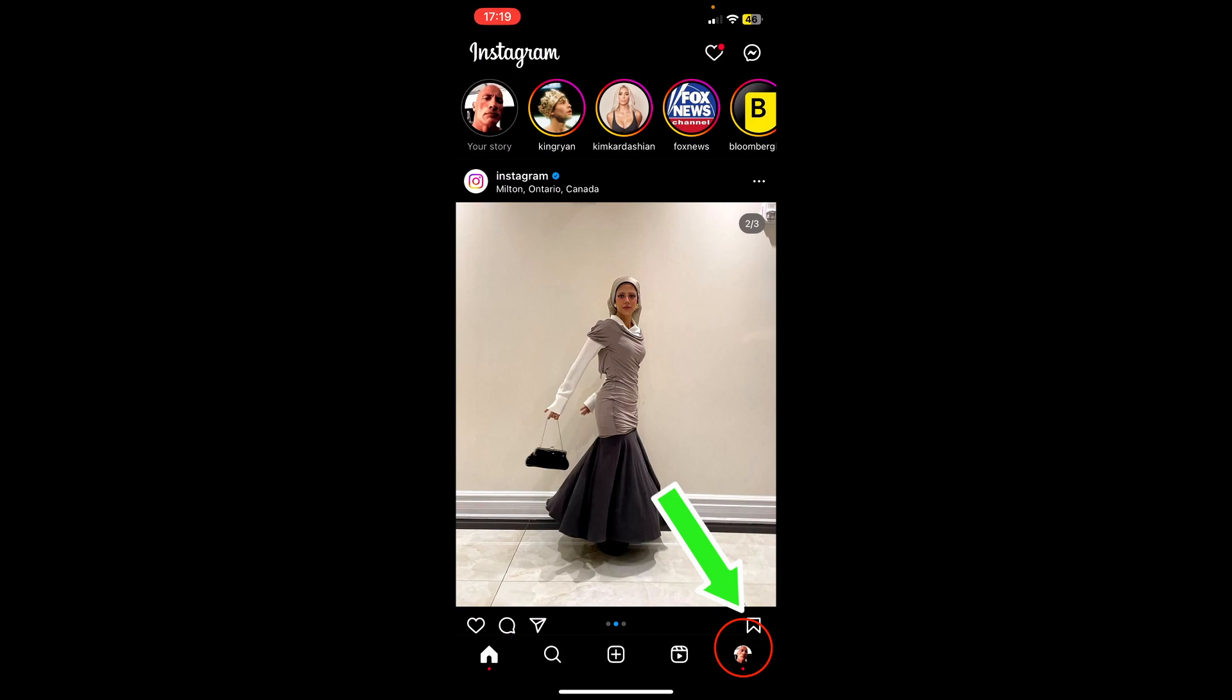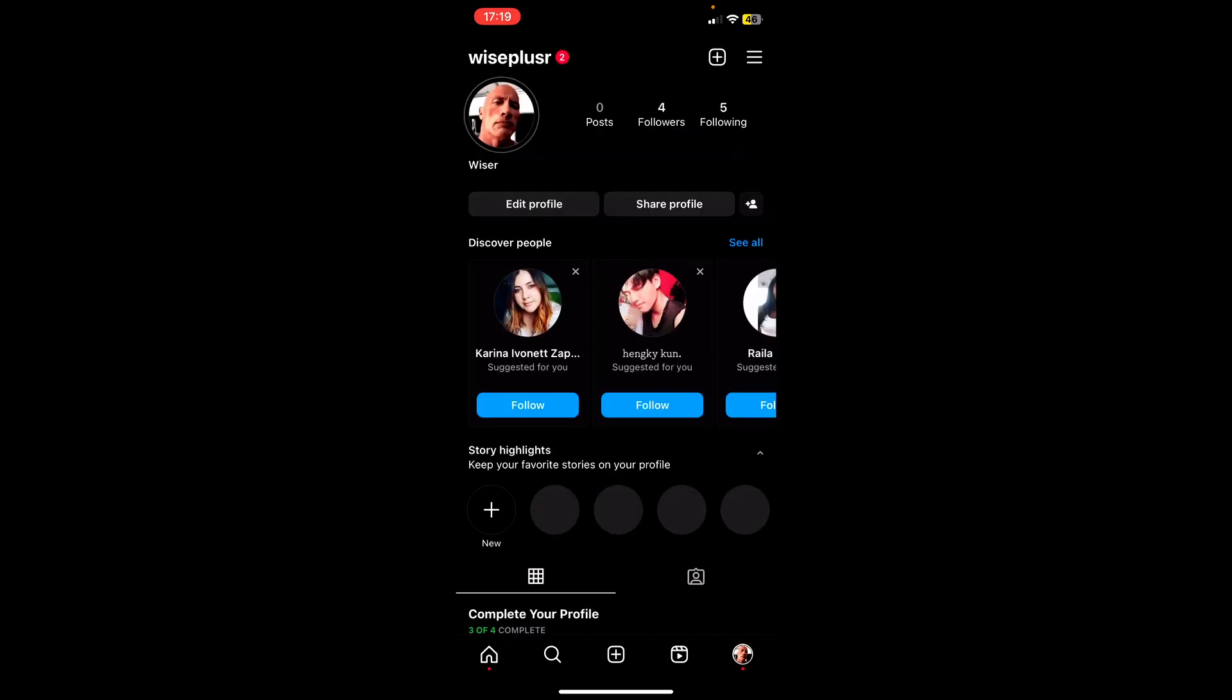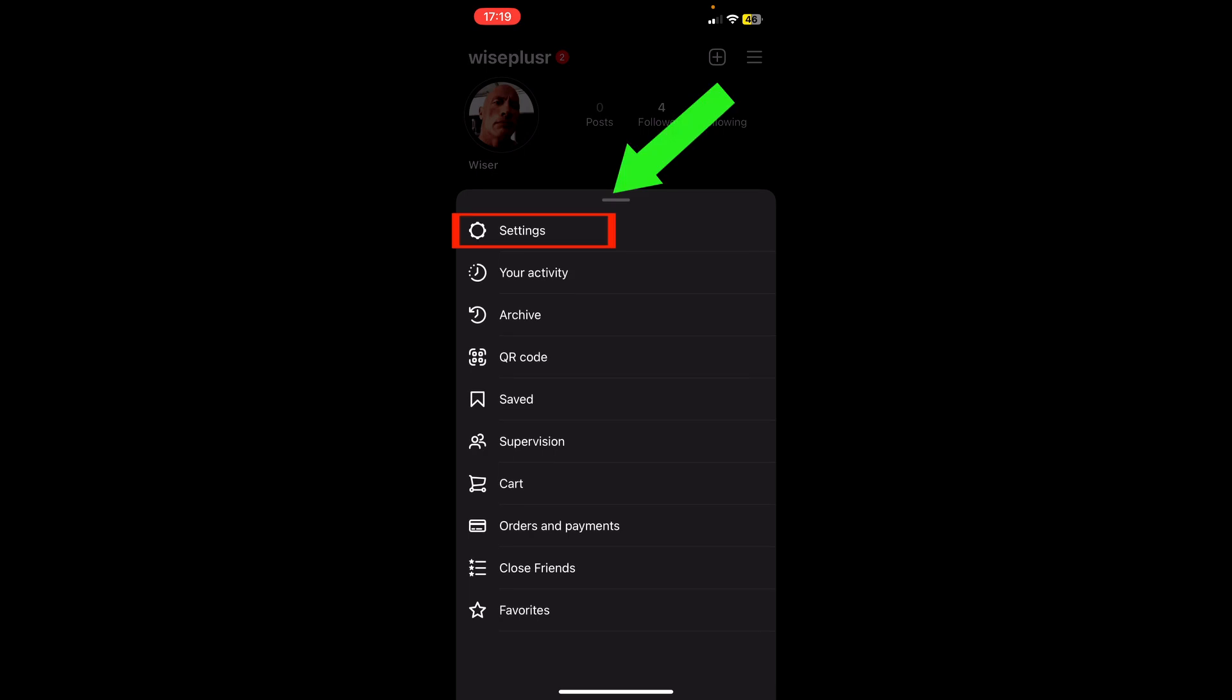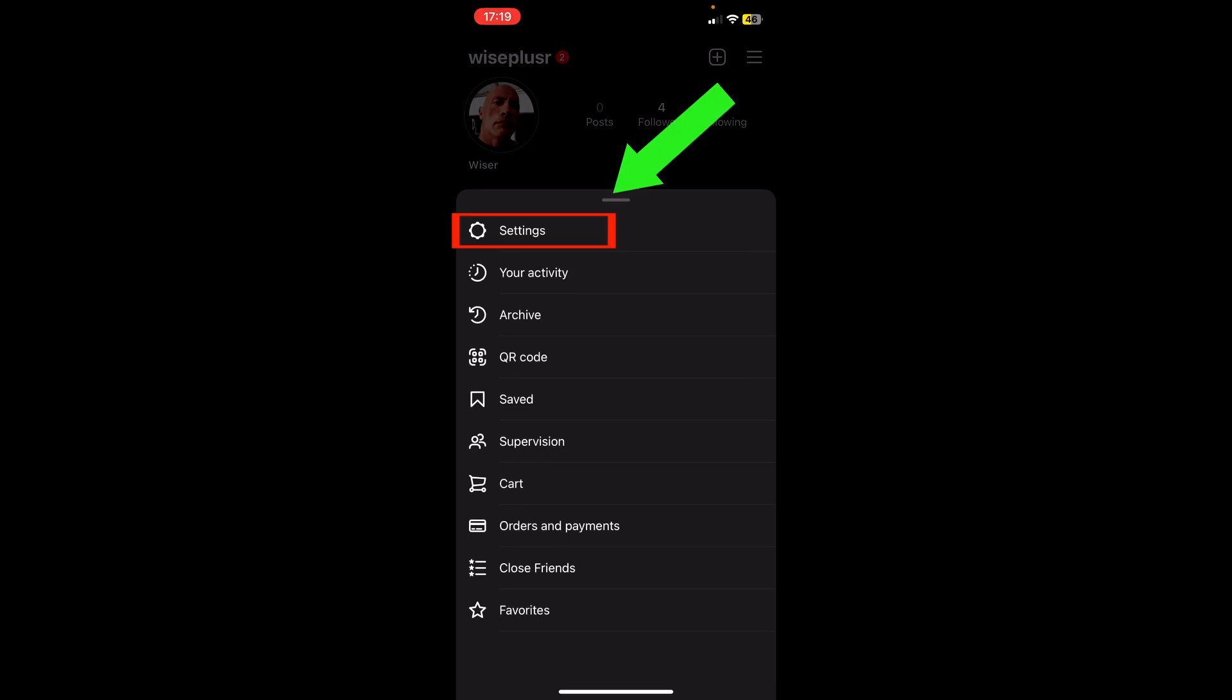This goes to your Instagram home page. So what you want to do to change password is go to the bottom right corner, tap on my profile, and then tap the menu icon at the top right corner and you click settings.